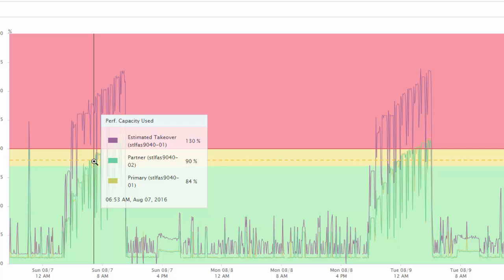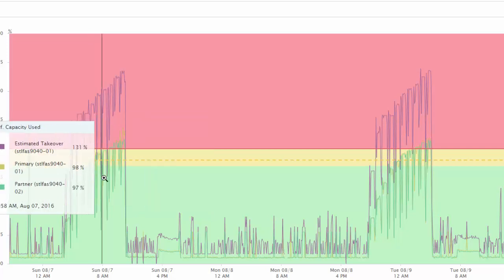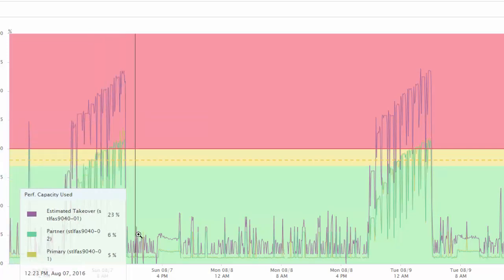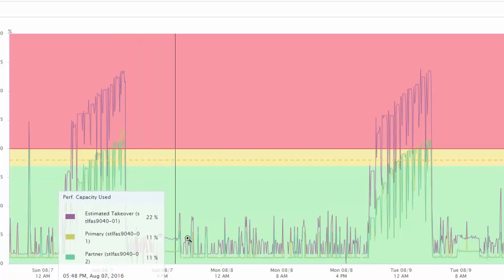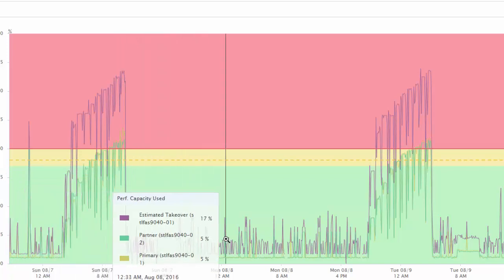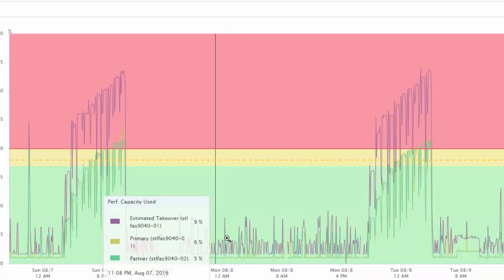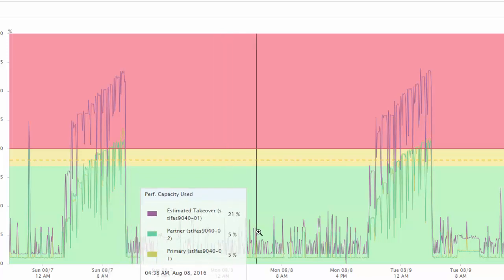the performance capacity used of the takeover node would have been 130%, wherein the combined workloads will experience an increase in latency.